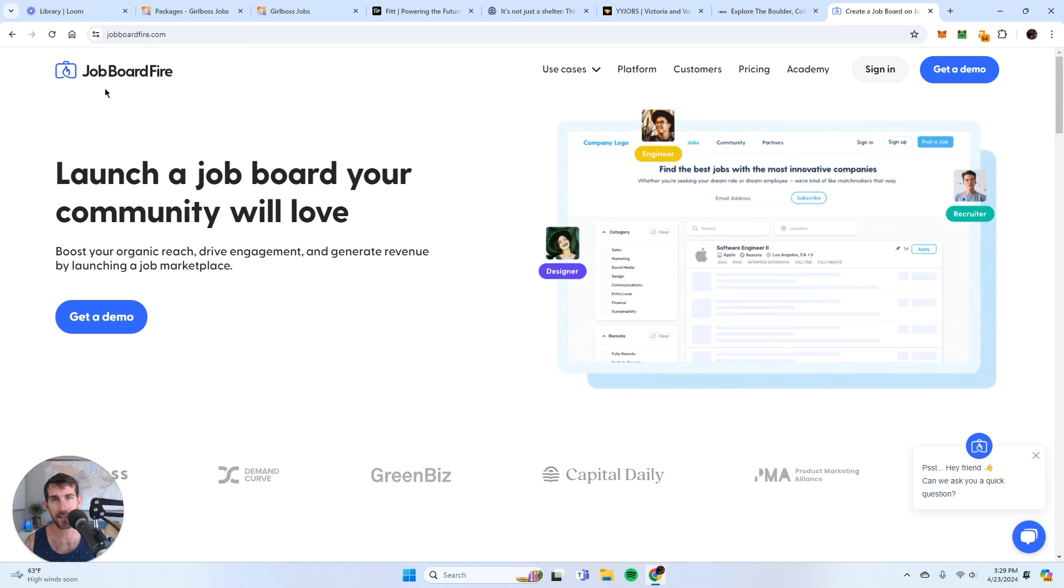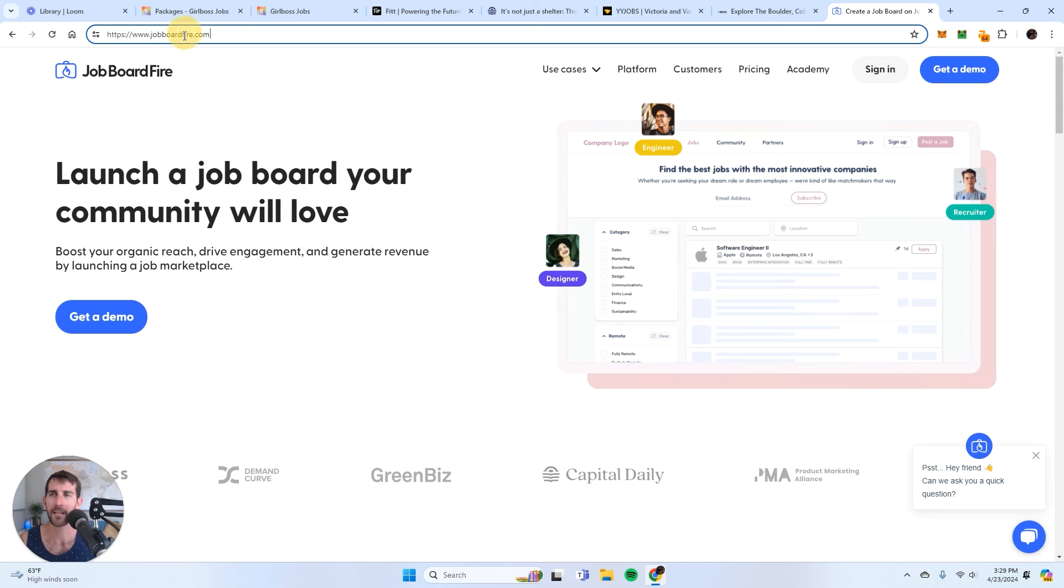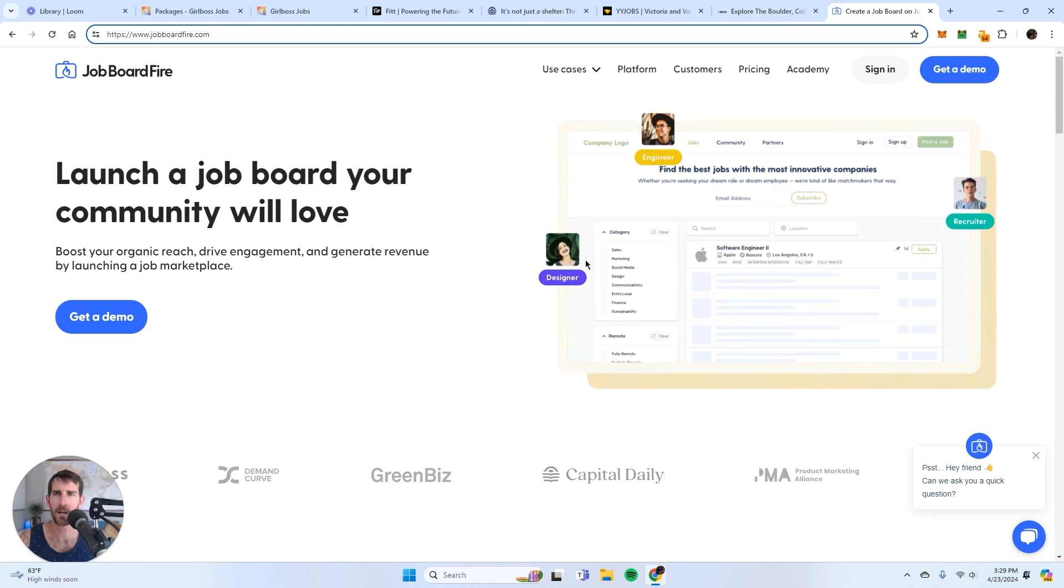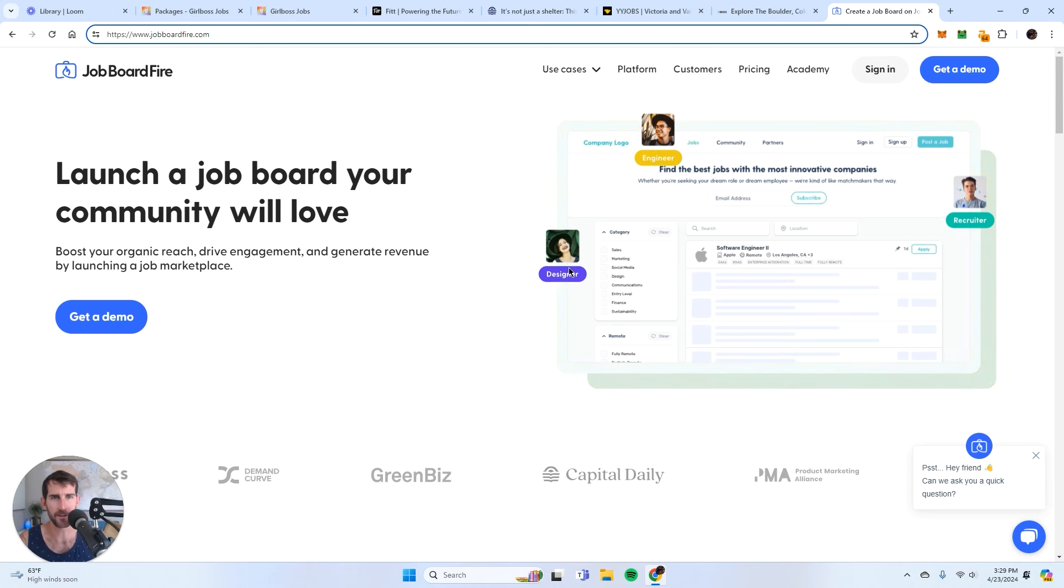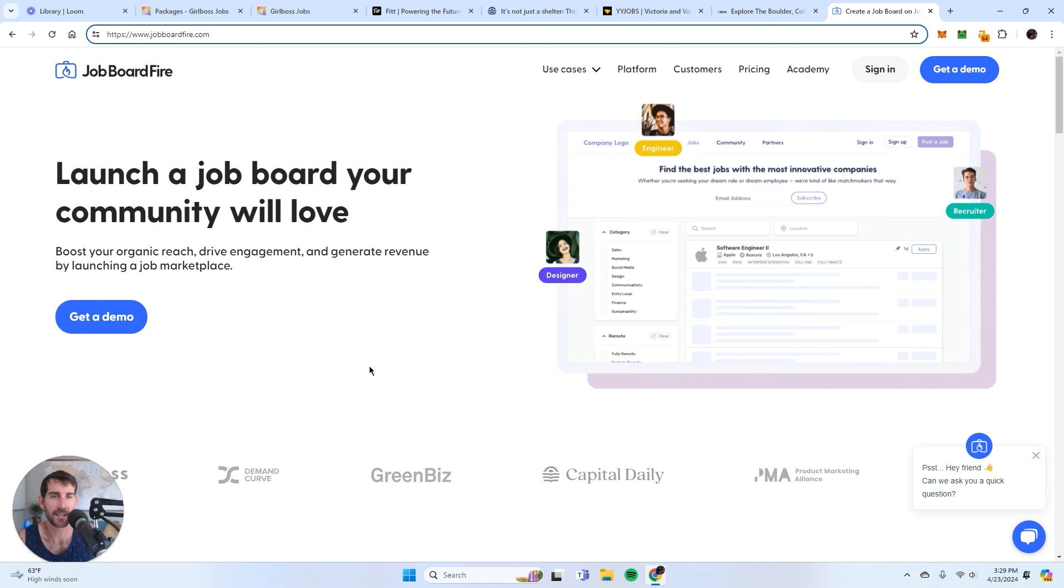Once you get there, jobboardfire.com. So far this seems to absolutely be the best platform. The user interface is very simple. And most importantly, it's out of the box. There's no custom coding available.